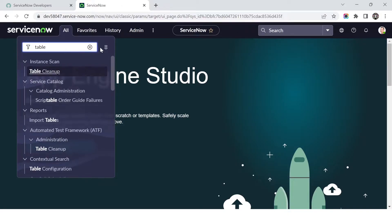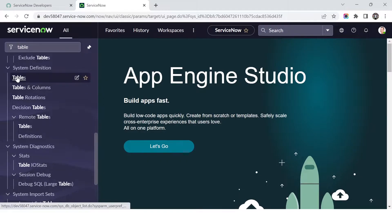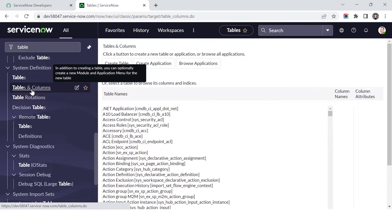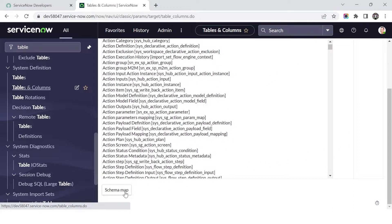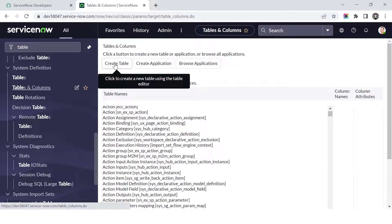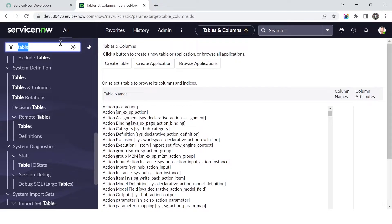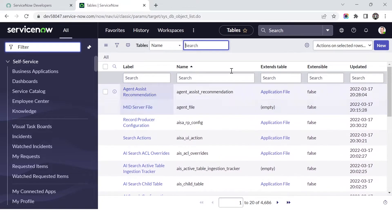The first basic way: type 'table' in the application navigator. Under System Definition we have a Tables module — click New to create a table. You can also go to the Table and Columns section to see tables with their column names and attributes. A UI action called 'Create Table' is also available there. Lastly, you can navigate directly to sys_db_object — the table where all ServiceNow tables are stored — and click New from there.